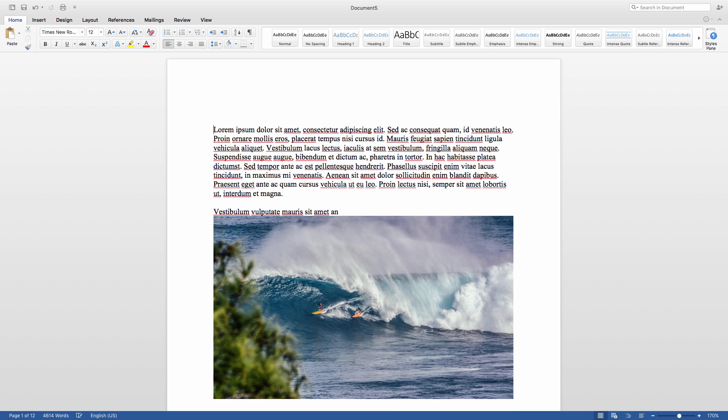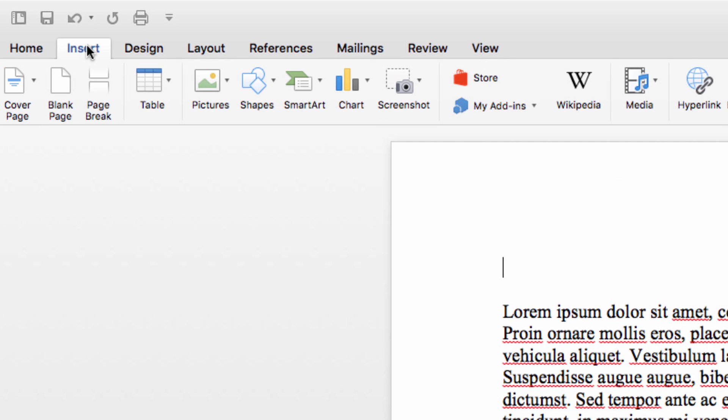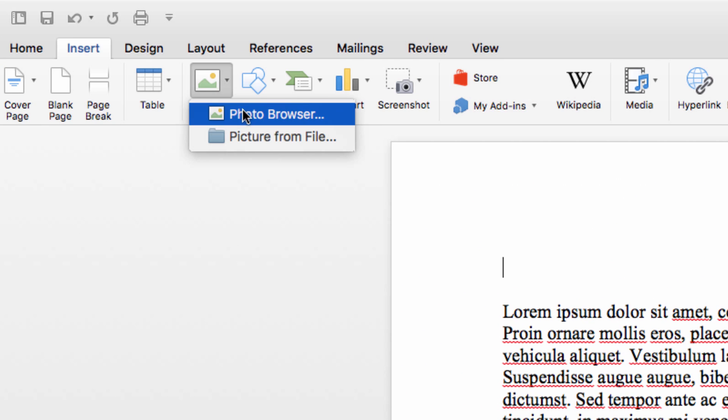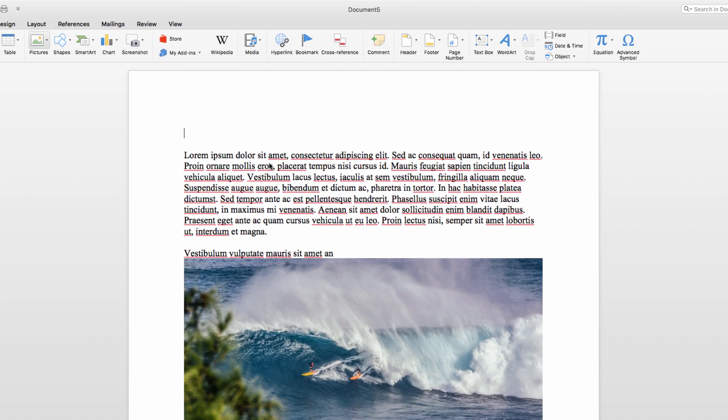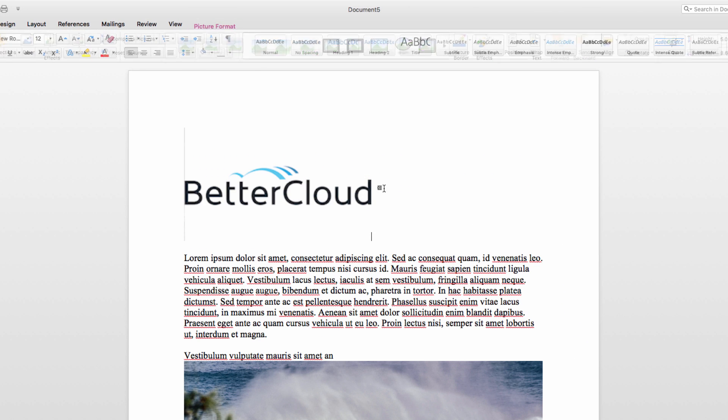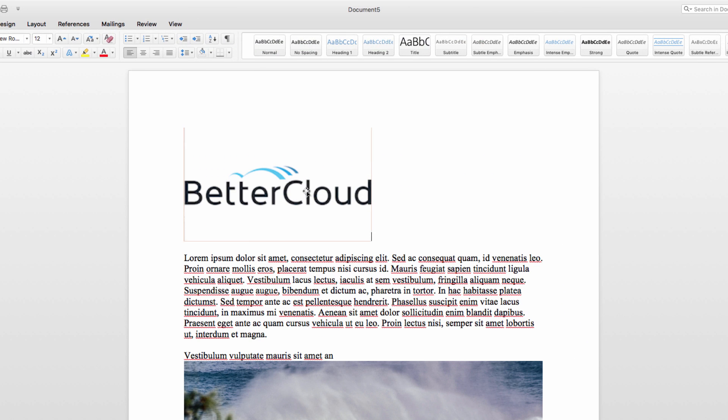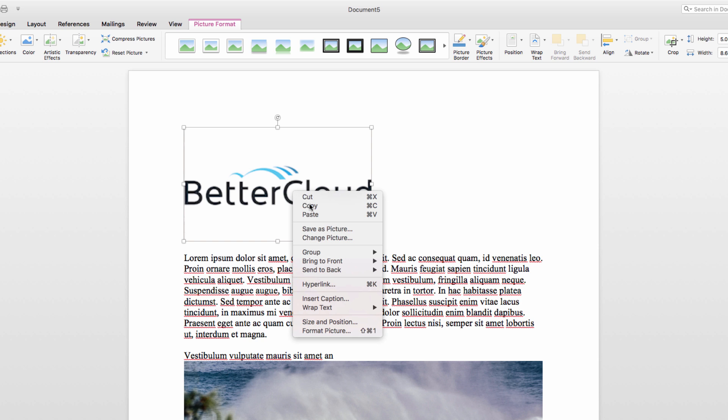So to get started, insert your new image that you want to replace the existing ones with at the top of the document, highlight it, and hit Command-C if you're on a Mac or Control-C if you're in Windows to copy the image. Now you can just delete this.